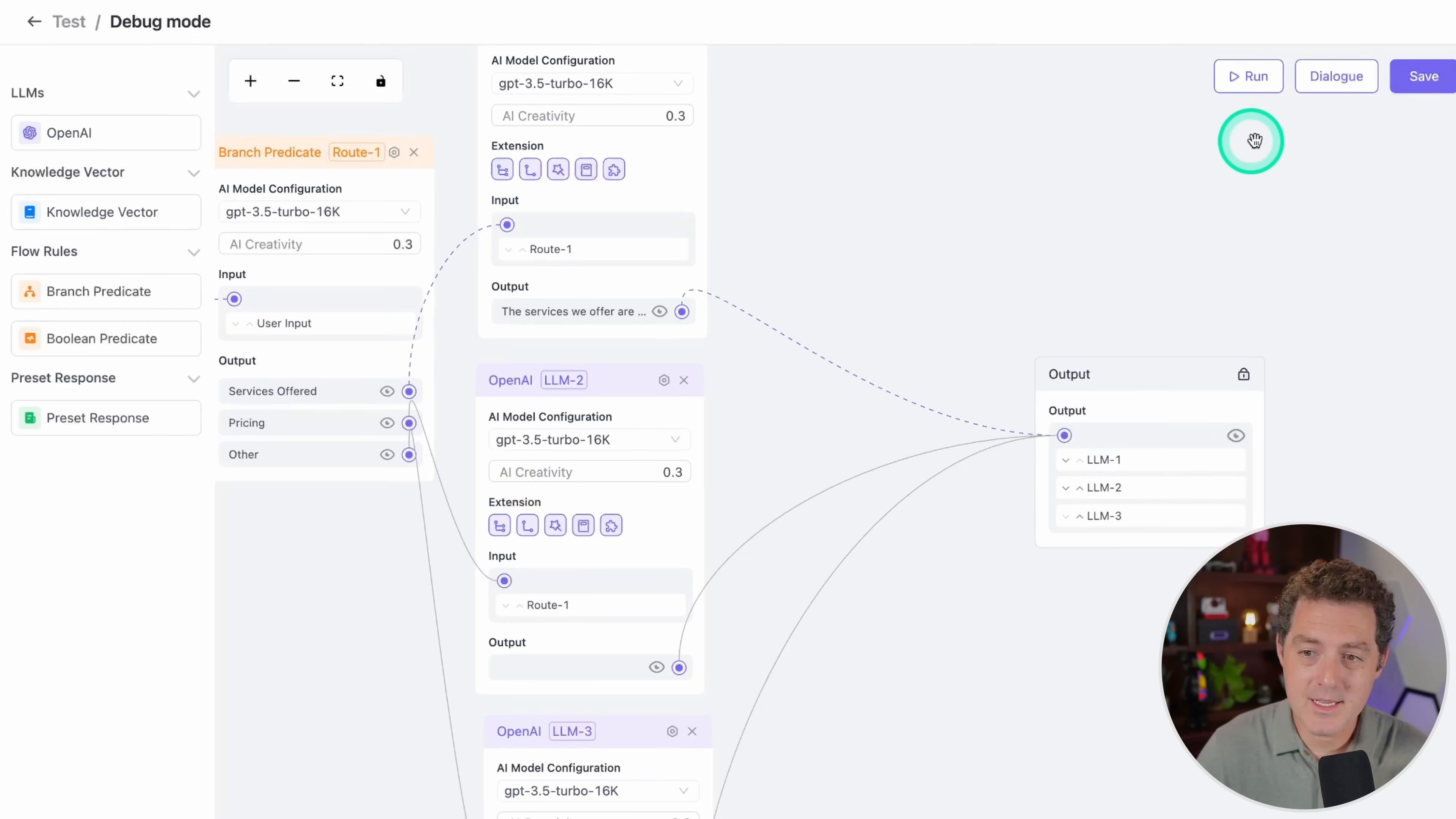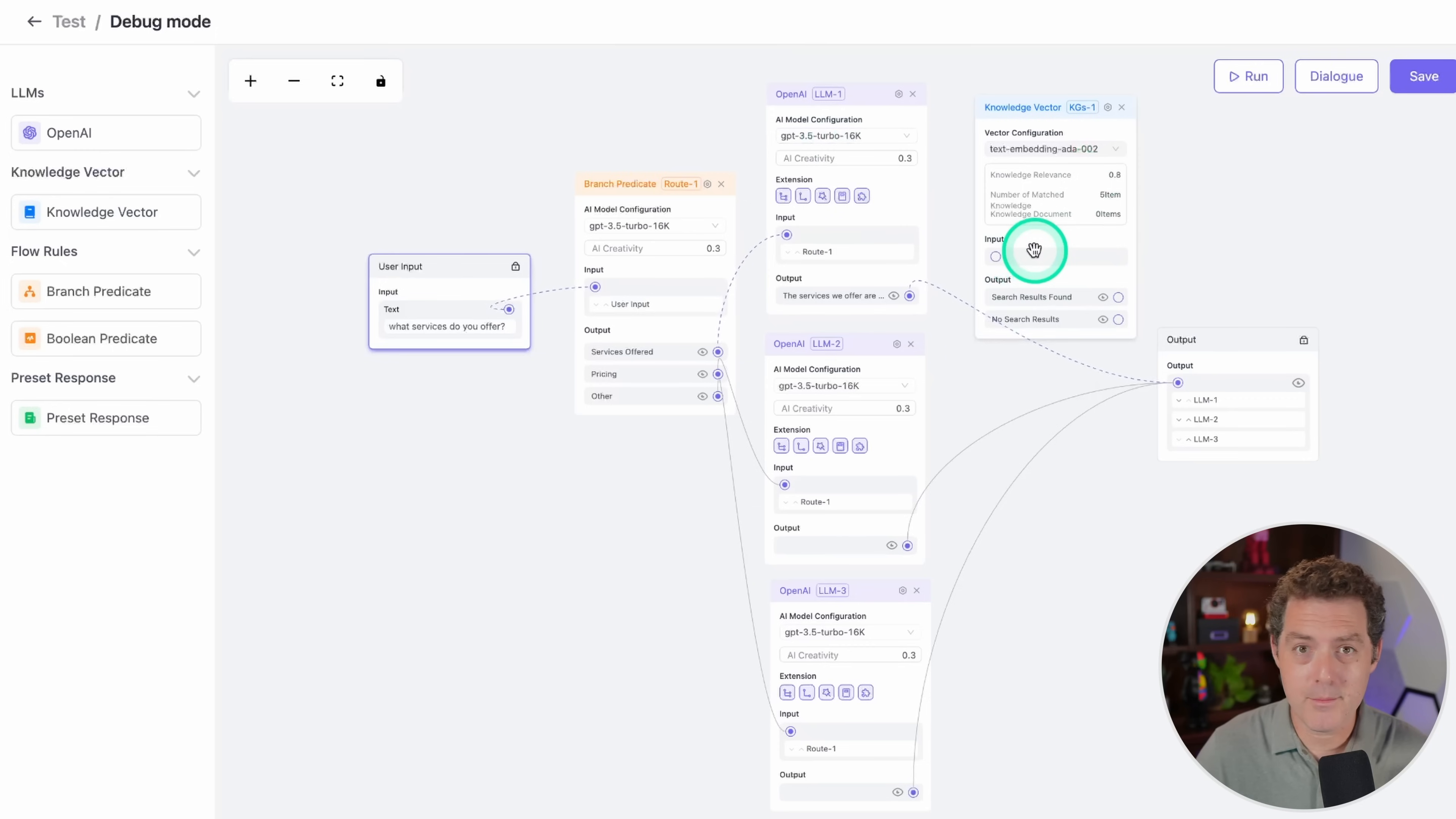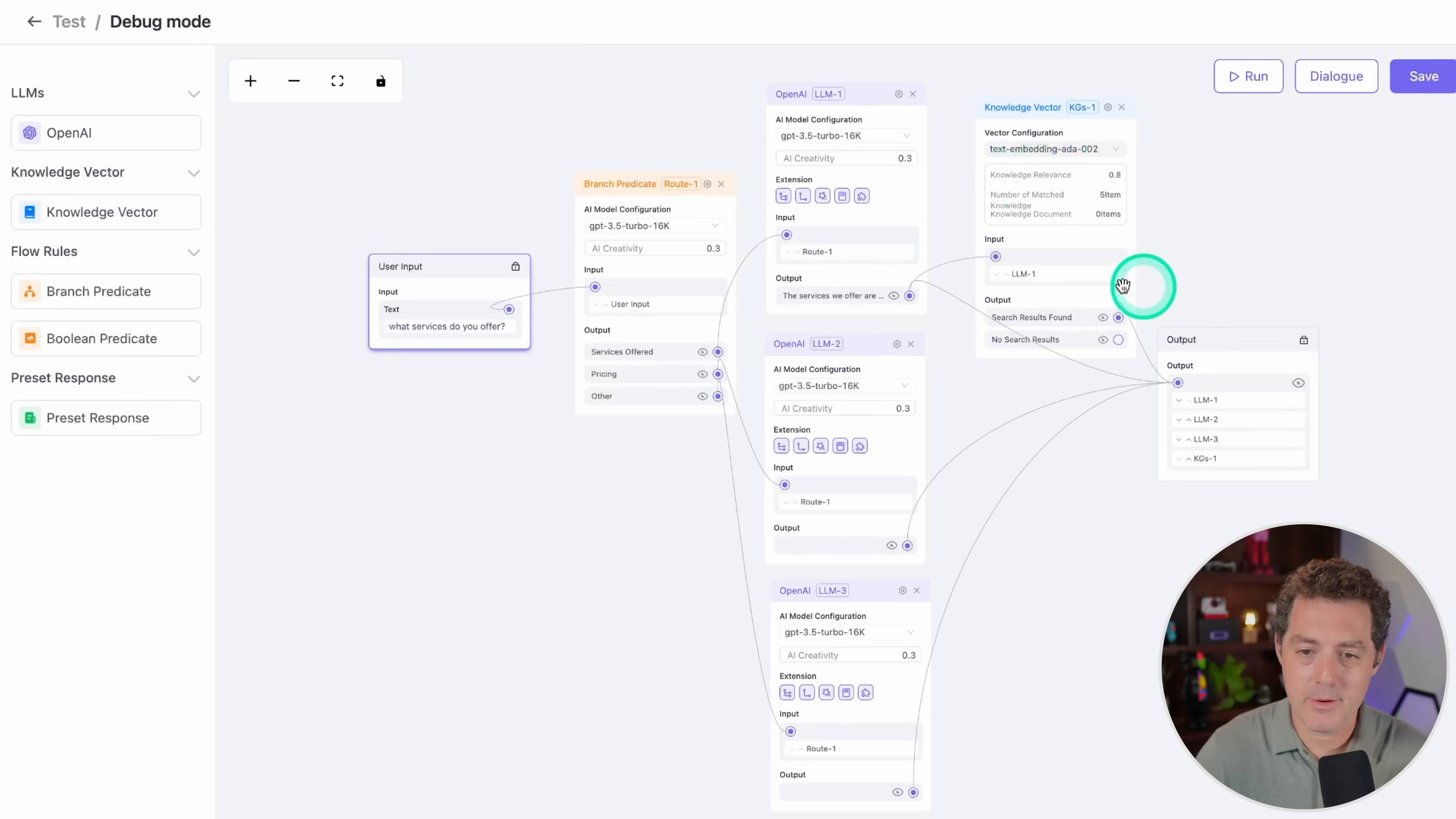The nice thing is, let's go ahead and save, the nice thing is you can actually include knowledge as well. So I just drop that in here. If I wanted to upload a list of services rather than typing it in manually, I can do so right here. I can actually just link this directly to there, and then from here, then I link it to the output.